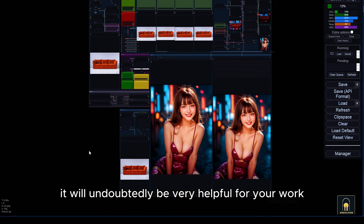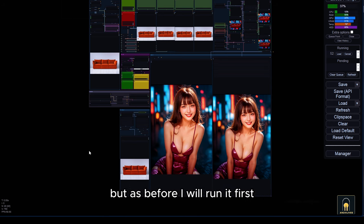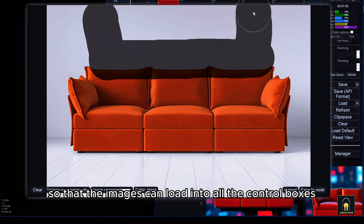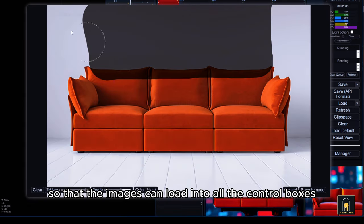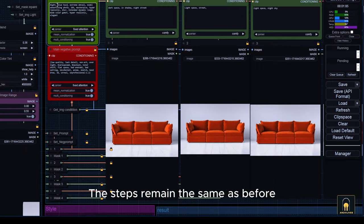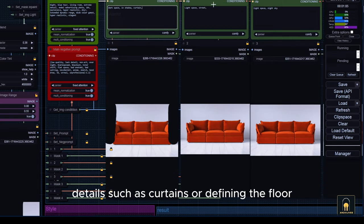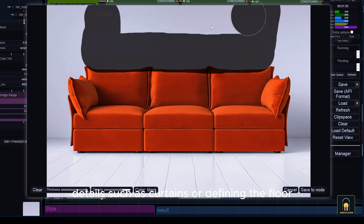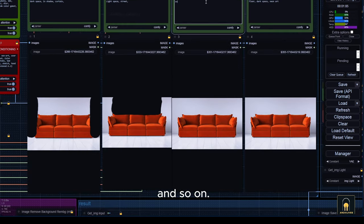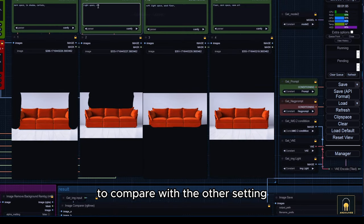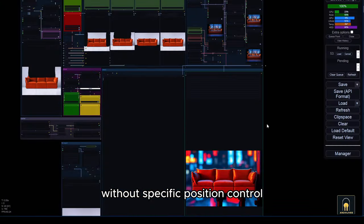It will undoubtedly be very helpful for your work. As before, I will run it first so that the images can load into all the control boxes. The steps remain the same as before, but this time I will add some additional details such as curtains, or defining the floor and so on. Done, now let's see the results to compare with the auto setting without specific position control.